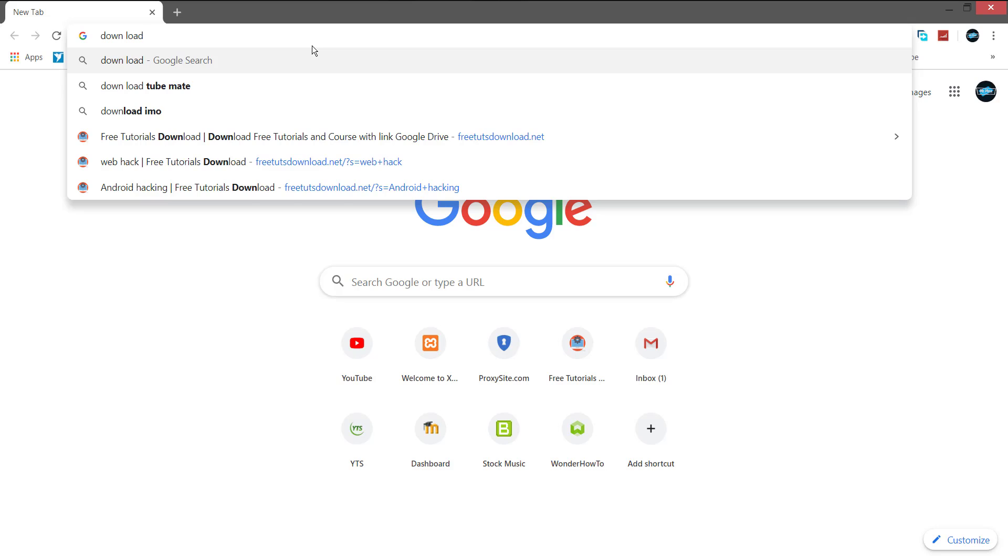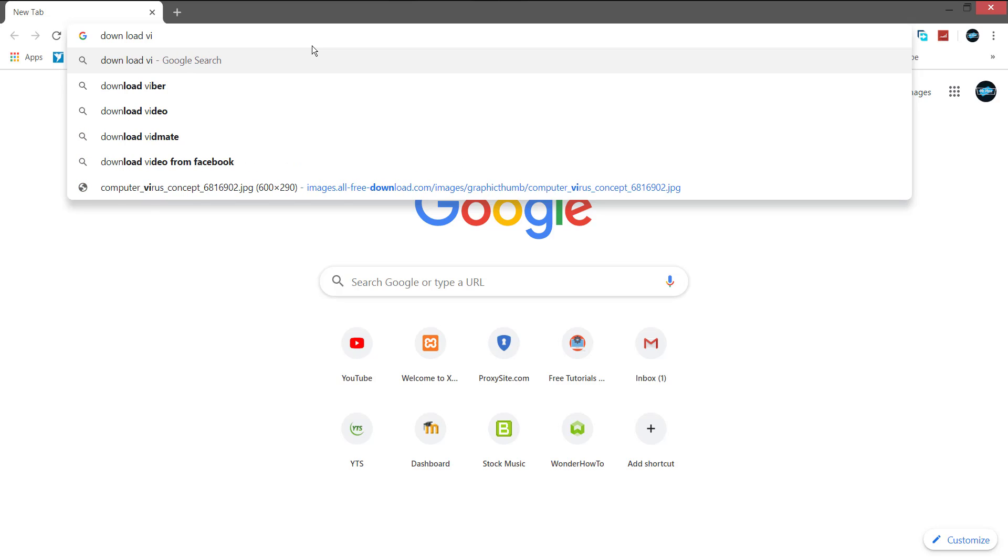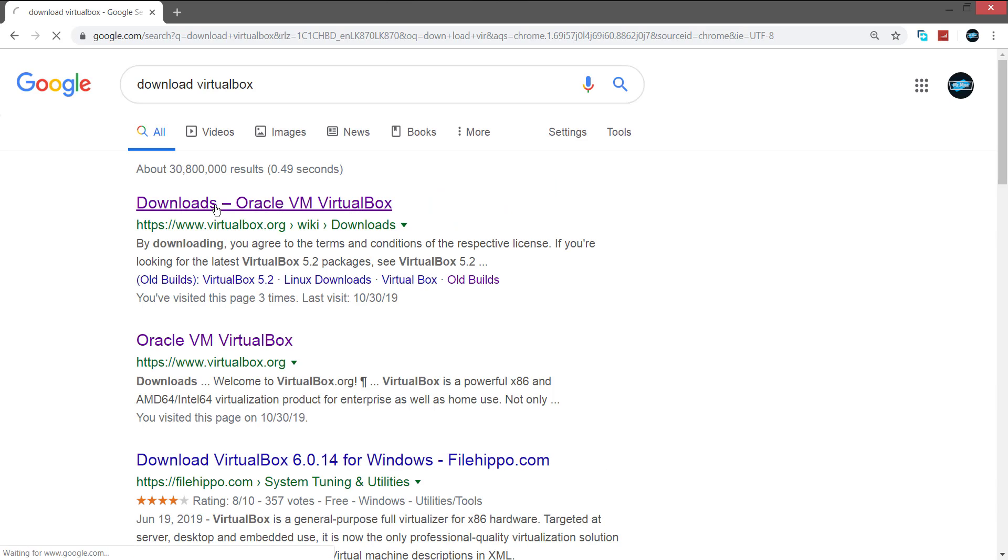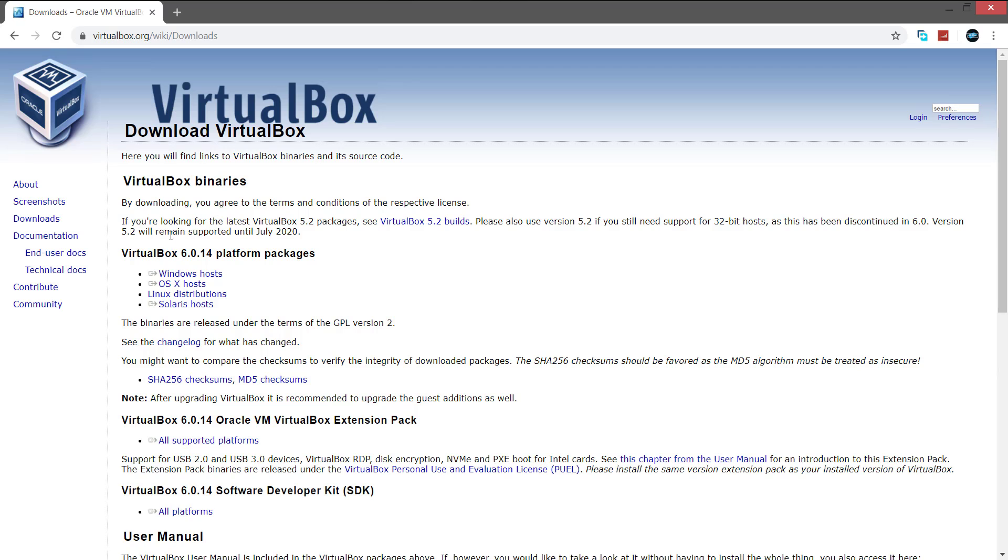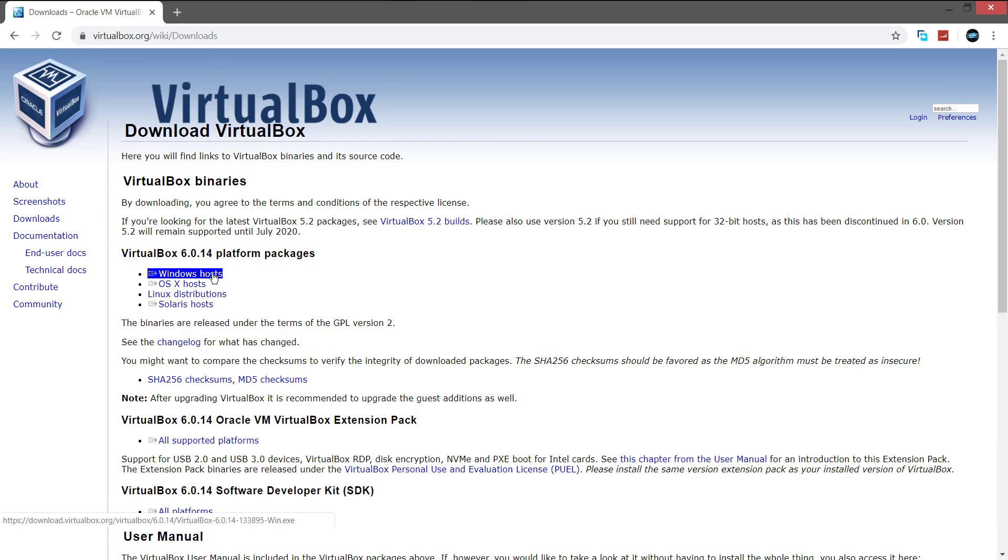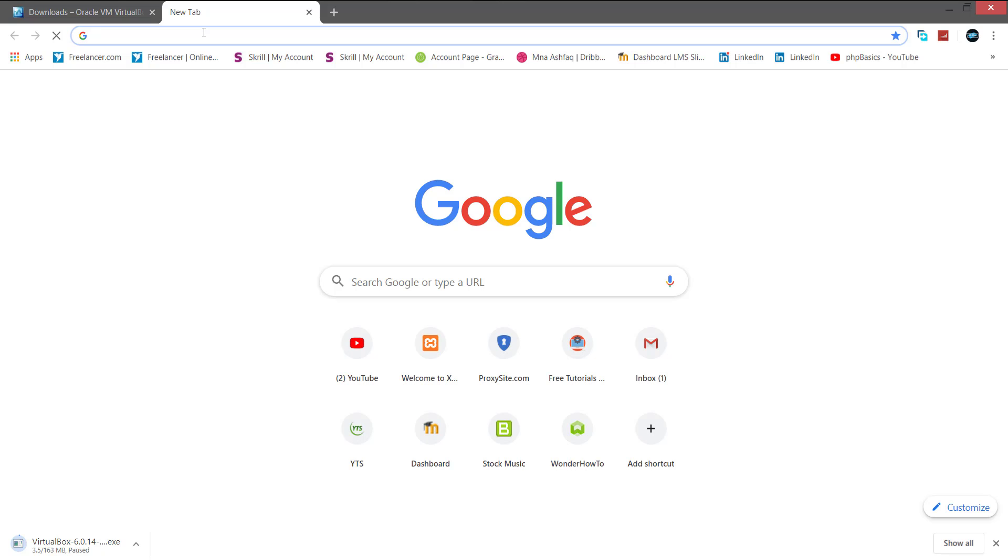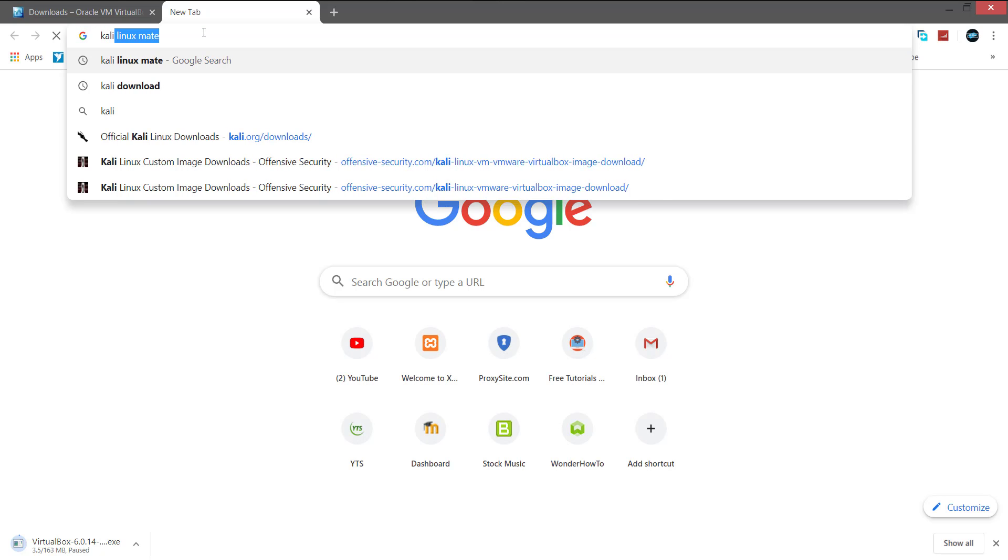Click the first link and open the VirtualBox official download page. Now click the Windows host and start the download if you are in a Windows OS or else you can download for other operating systems too. Now open another tab.